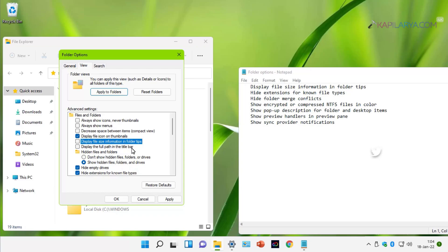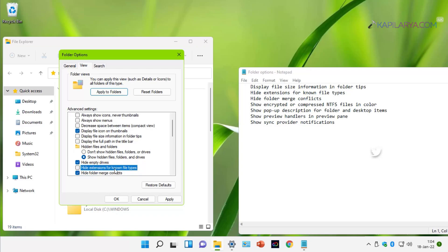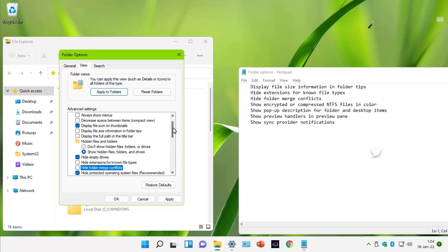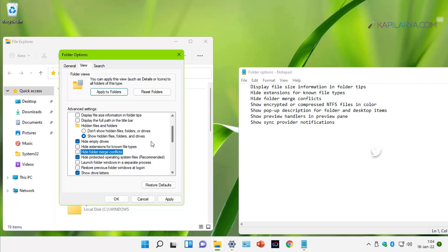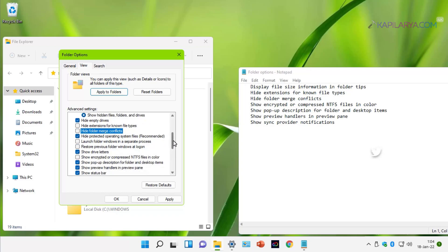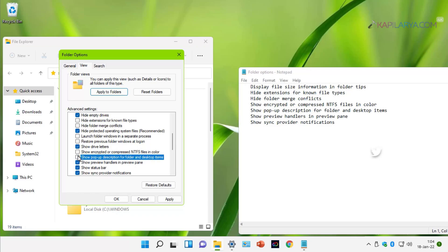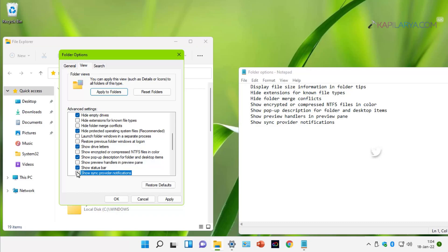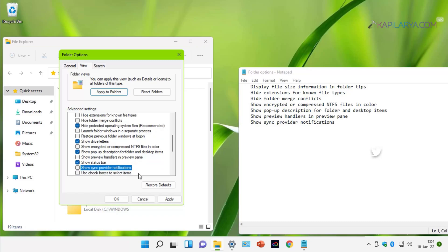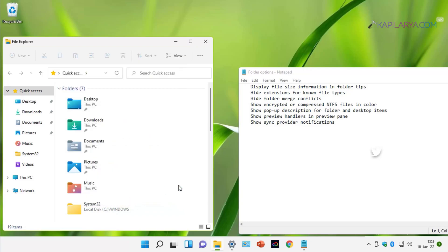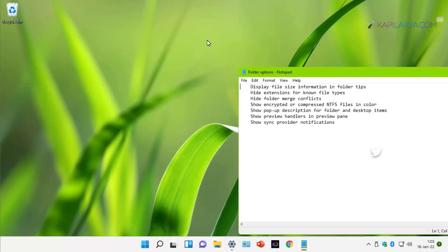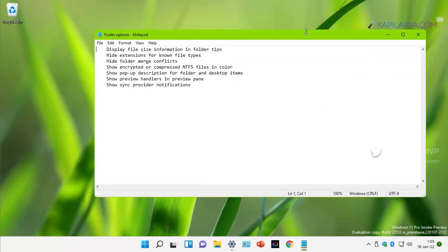We will first disable display file size information in folder tips. Then disable hide extensions for known file types. Then disable hide folder merge conflicts. Then uncheck show encrypted or compressed NTFS files in color. Then uncheck show popup description for folder and desktop items. Then uncheck show preview handlers in preview pane. Then uncheck show sync provider notifications. Finally, click Apply followed by OK. This will disable unnecessary features in File Explorer.